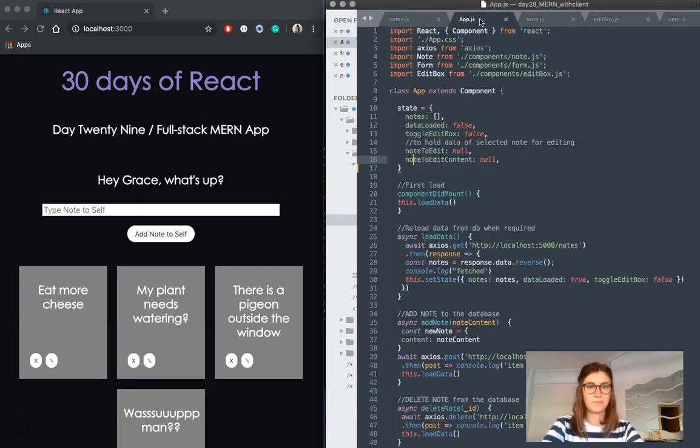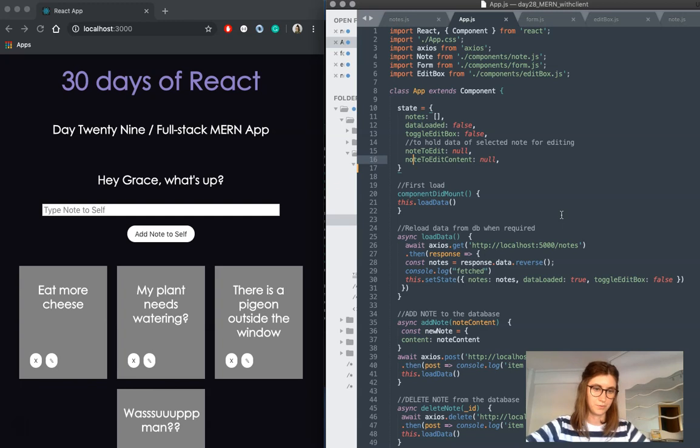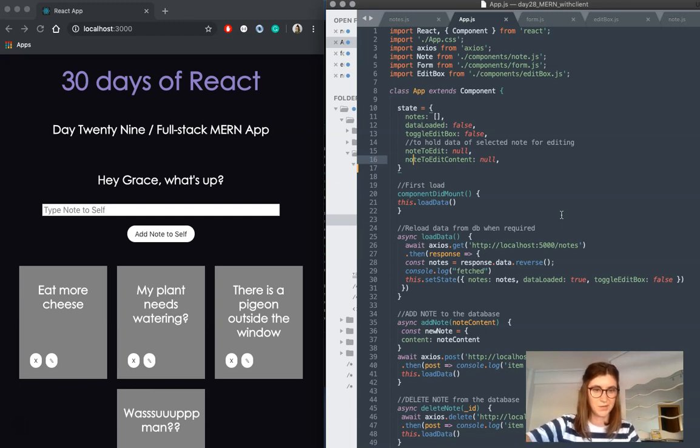Okay, so now we're just going to jump over to my main app.js file, which is where I've got the bulk of my stuff going on.